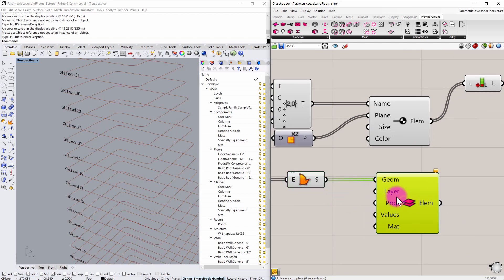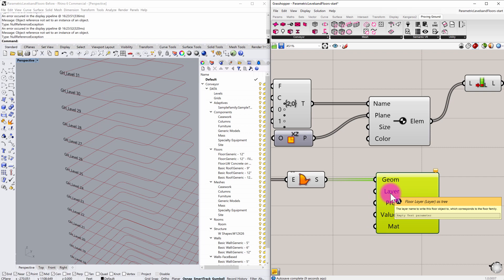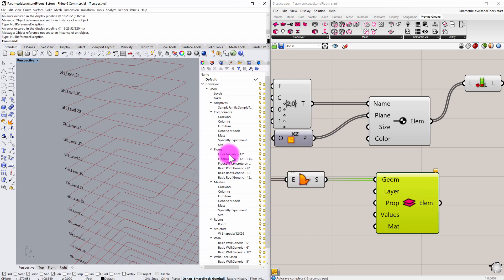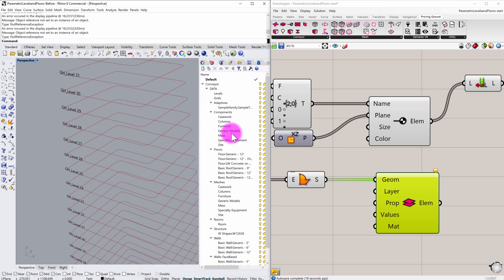And what we have here is also a level input or a layer input. The layer input is going to correspond to a particular floor type. You can see that I've already populated my Rhino file here with some information here.